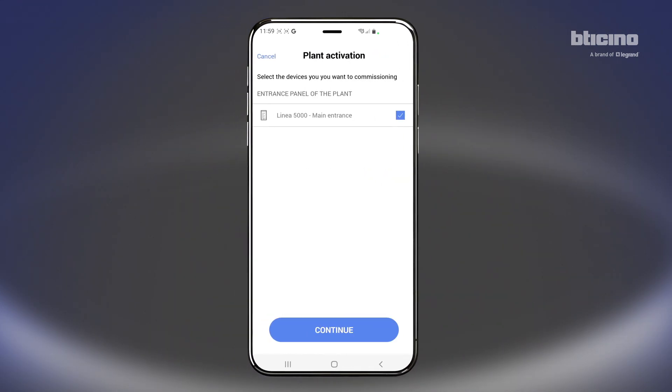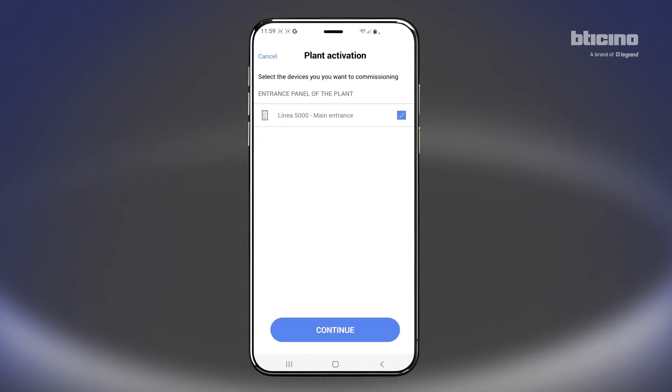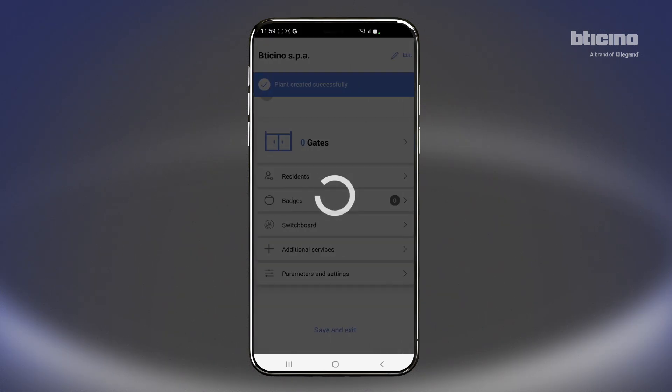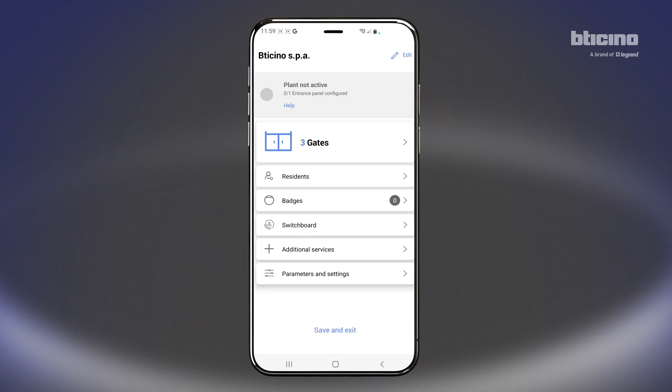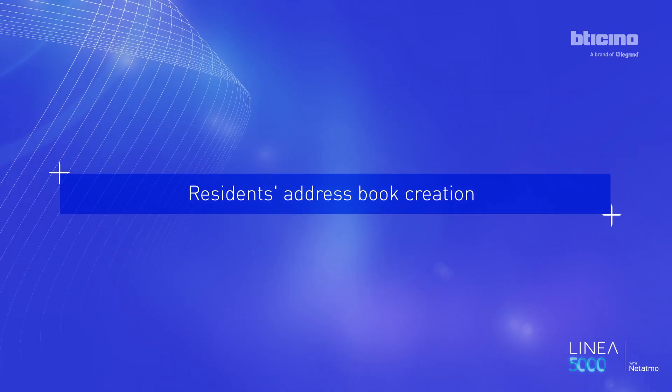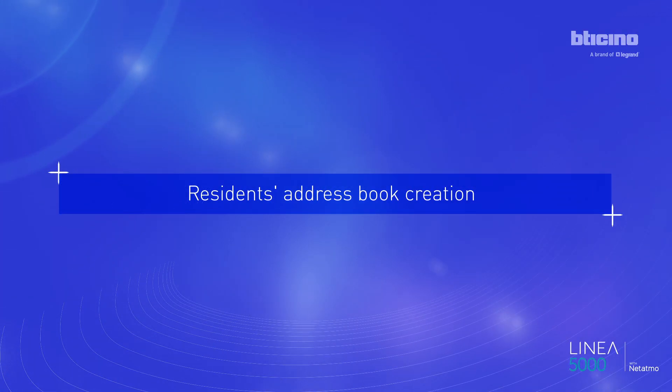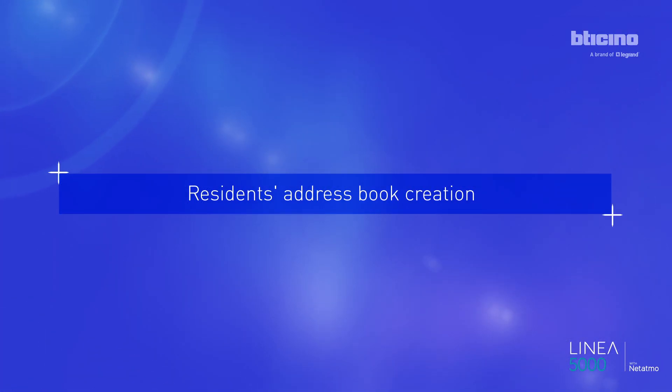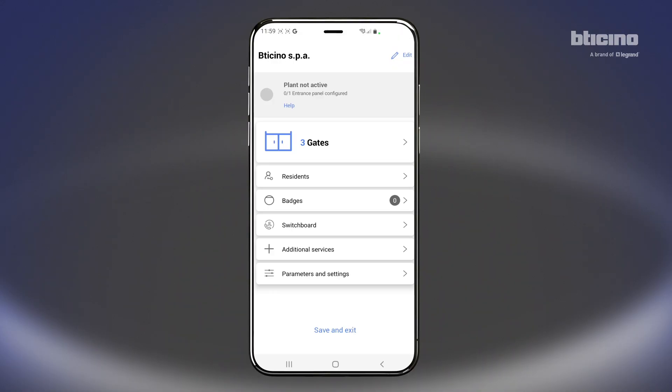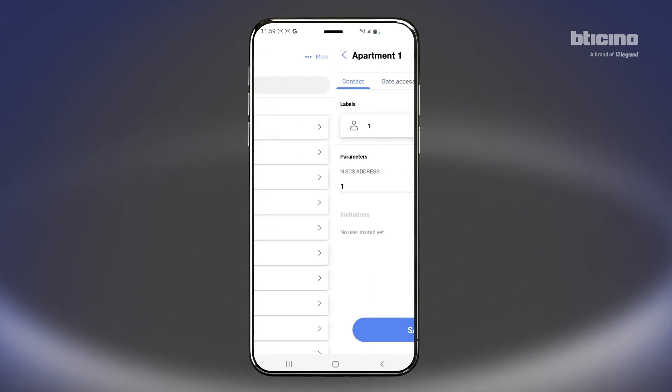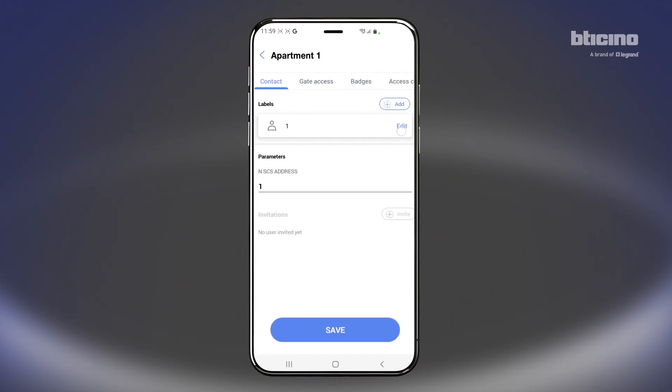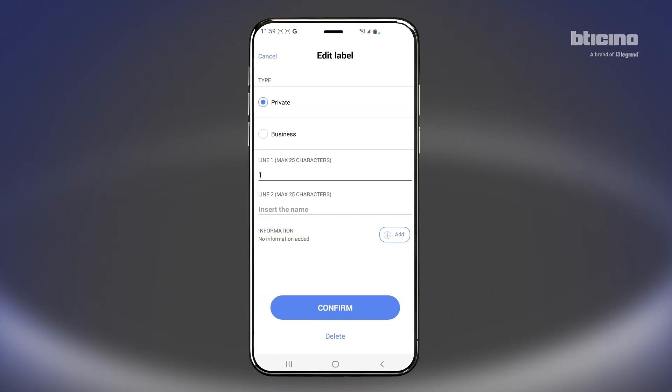Select the devices to be activated and press Continue. Select Residence to display all the available apartments, ready for the customization of the names.